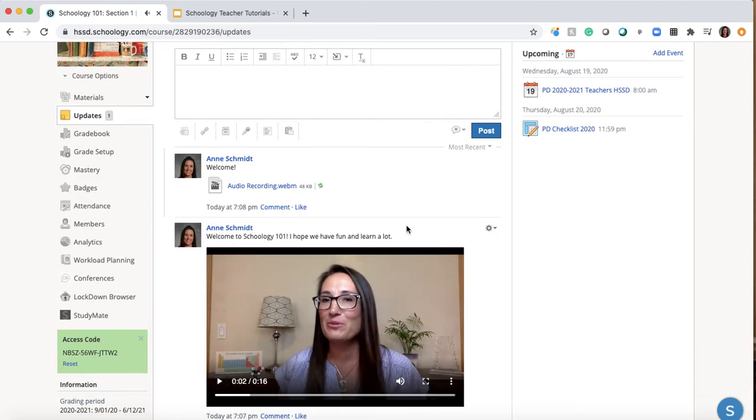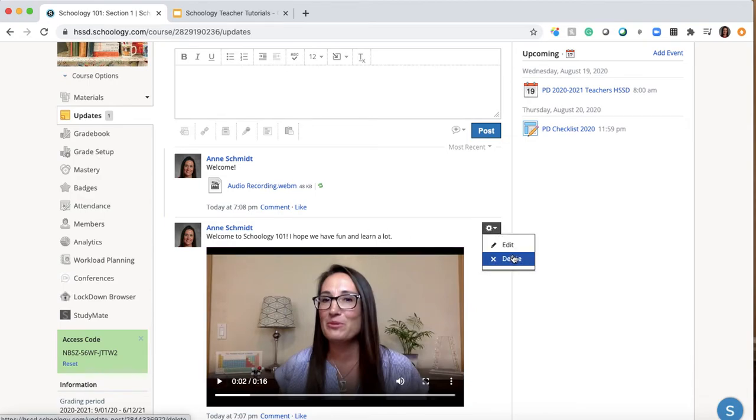So I'm just going to hit play so you can see that this is what they would have. All right. And you can always get rid of it. Like, let's say you're like, okay, that's horrible. You can always just delete it.